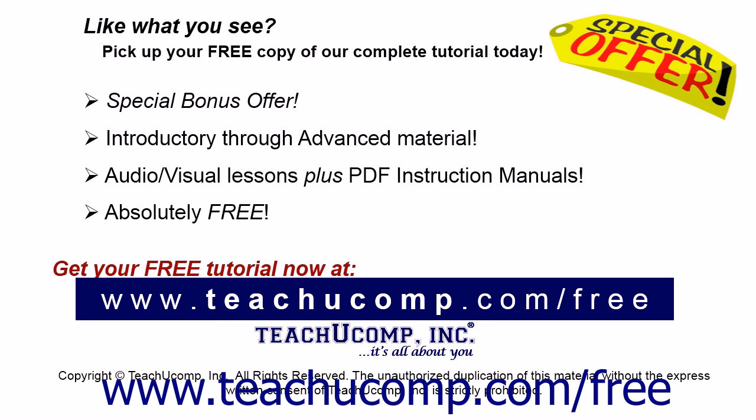Like what you see? Pick up your free copy of the complete tutorial at www.teachucomp.com/free.